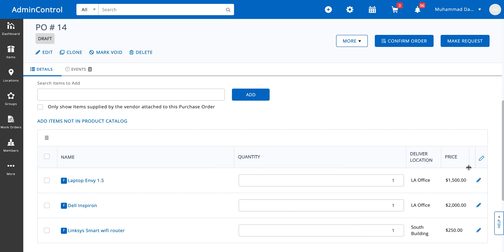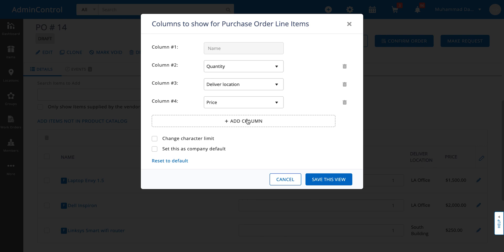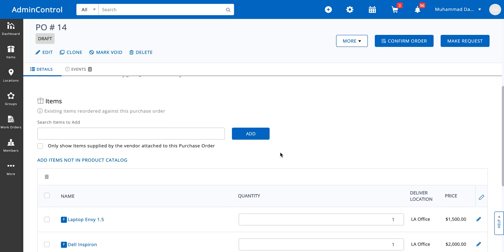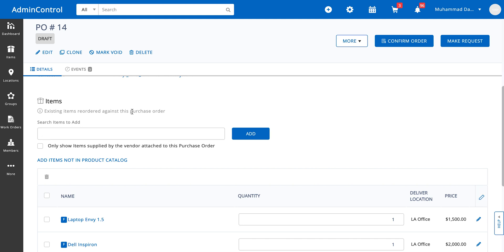The view for these columns can also be customized by clicking on the pen icon — you can select which columns you want to add or remove. There's also an option to add items directly from within the purchase order. You can search either by item name, number, or identification number. For staff users, they also have the option of adding items that are not in the product catalog.